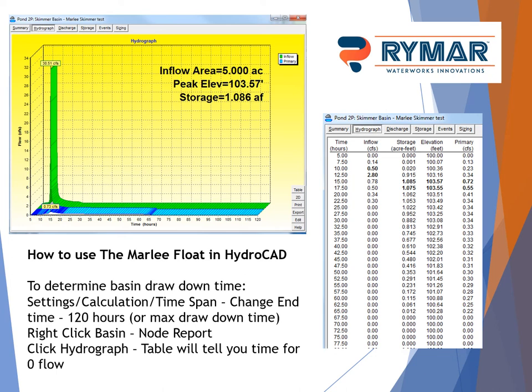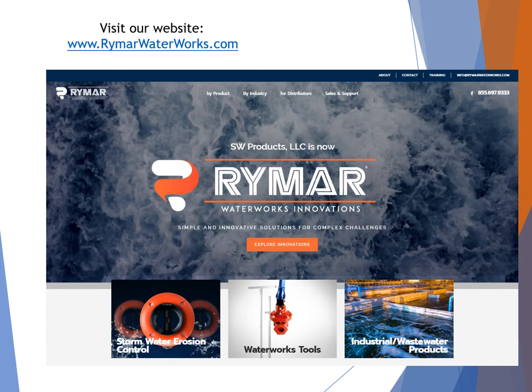If you have any questions on SEDCAD, Hydroflow, or HydroCAD, please reach out to us and we'll be glad to assist with any modeling questions to ensure you're getting inputs correct to get accurate outputs. That concludes the advanced modeling discussion on how to model skimmers in SEDCAD, Hydroflow, and HydroCAD.